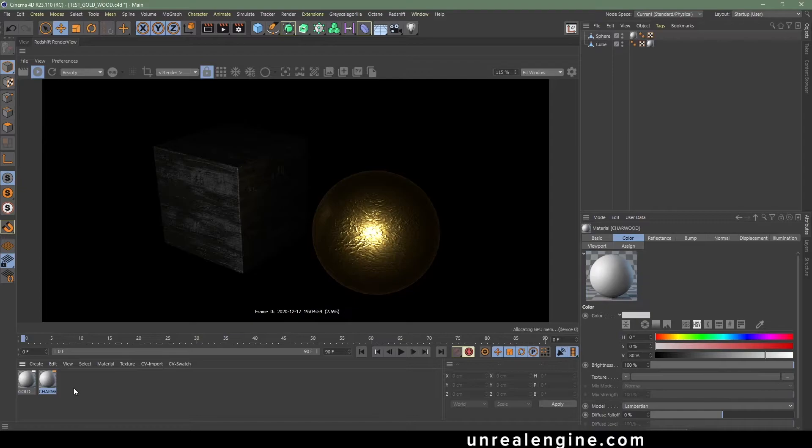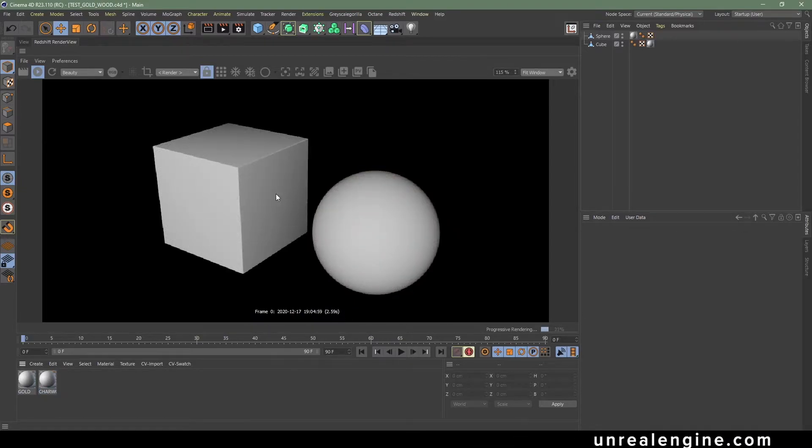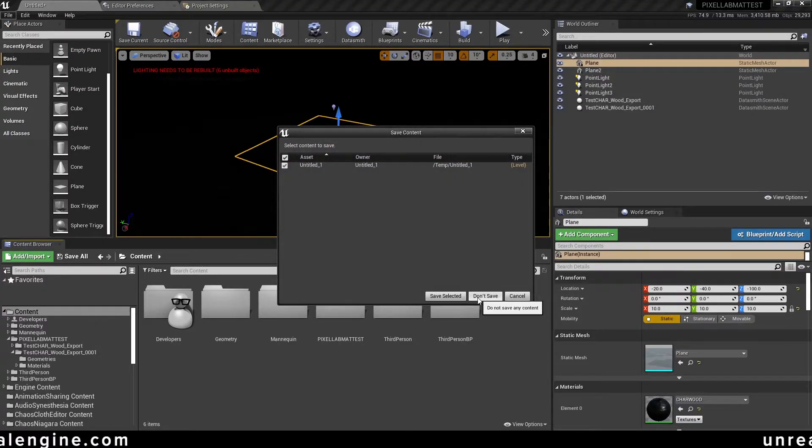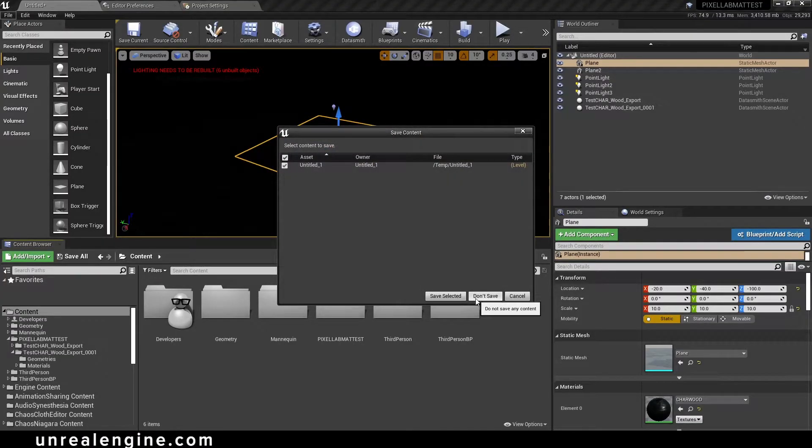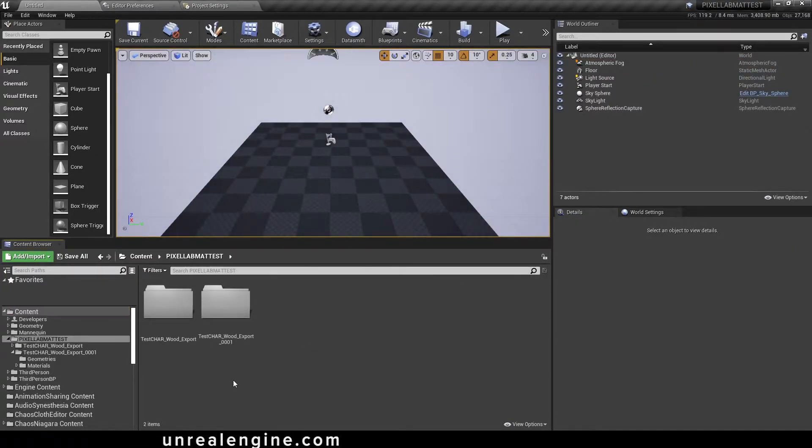After you've saved this file out, download and open up Unreal Engine 4.26 and open up a new blank level inside of the project that you want to load the materials into. I made a new folder, pixel lab matte test.